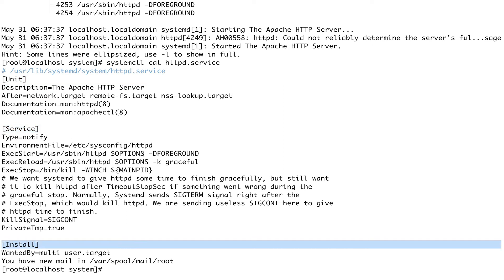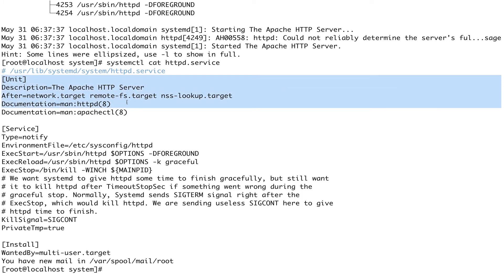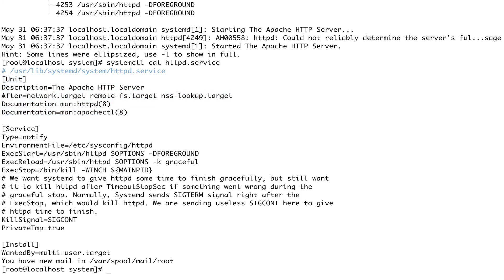A service that can be enabled or disabled has three sections. The first is the [Unit] section, which defines metadata about the unit. The After= directive controls ordering — it means this service will only start after the network target, remote-filesystem target, and nss-lookup.target have started. There's also a documentation pointer.